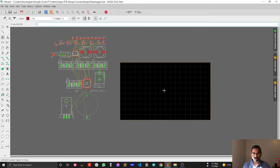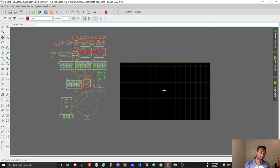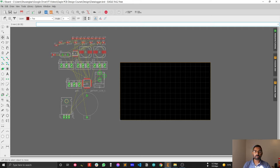From the next video, I will place the components. When placing components, you have to place the important or critical components first — those sensitive to noise or constrained by routing. For our design, the critical components are the microcontroller, crystal, sensor connection unit, and power supply connection. After placing critical components, we place the non-critical ones.